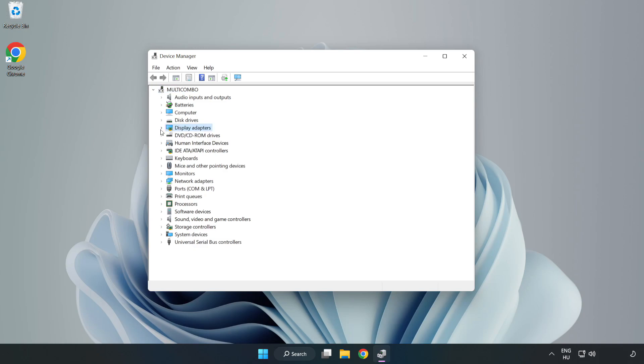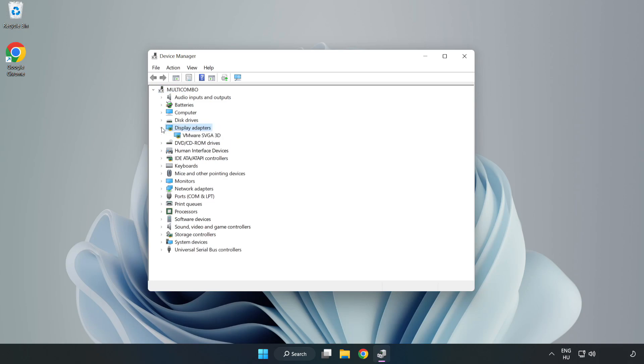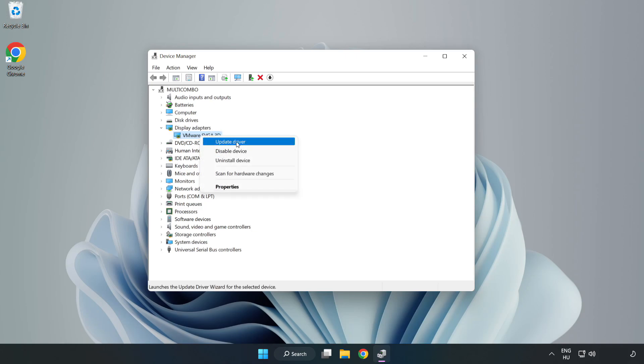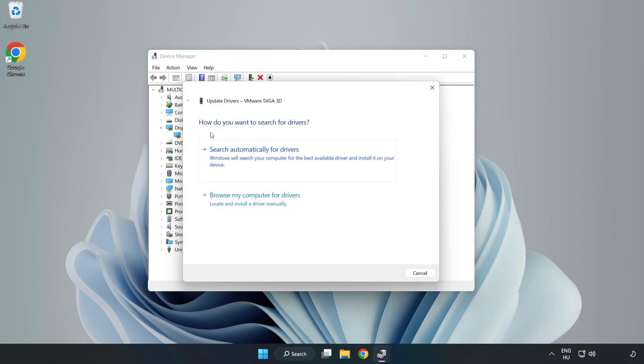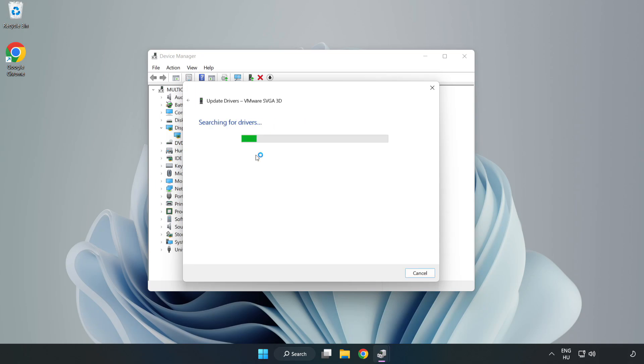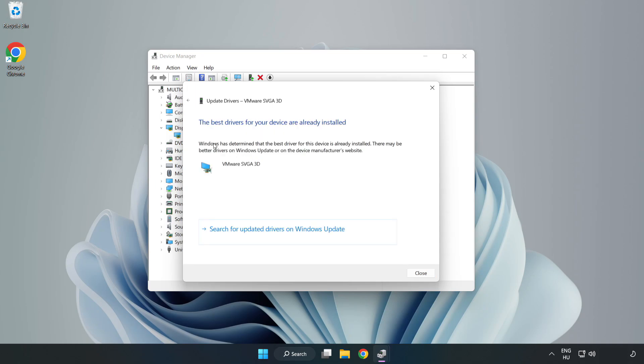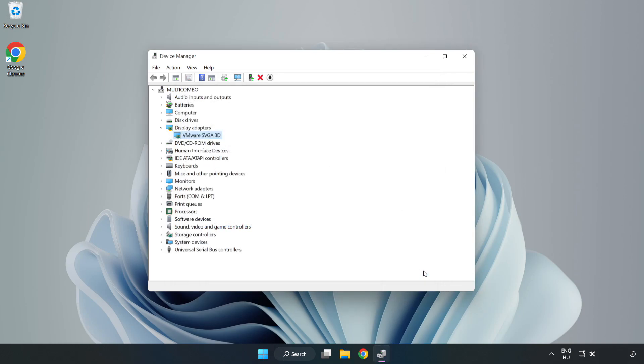Click display adapters. Select your display adapter, right click and update driver. Search automatically for drivers, wait for installation to complete, and click close. Close the window.